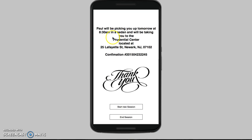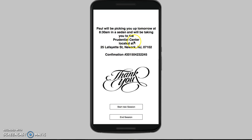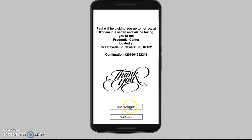Once you pay now, you again get the confirmation from driver Paul, letting you know he is picking you up tomorrow at 8:30 a.m. in the sedan — the vehicle you have chosen — and he is going to be taking you to the Prudential Center, located at 25 Lafayette Street in North New Jersey. Here you get a confirmation number so you can go back and reference the details, payment, whatever. We have a little thank you message, a start a new session button, and an end session button.